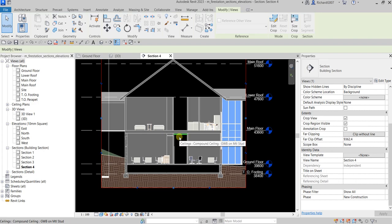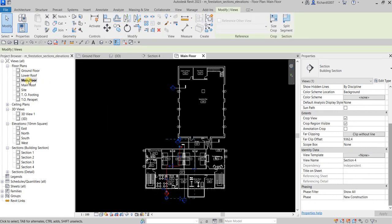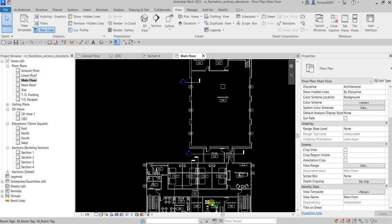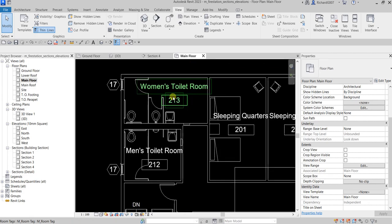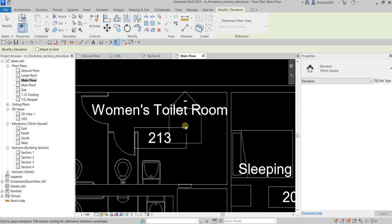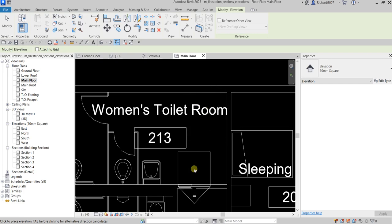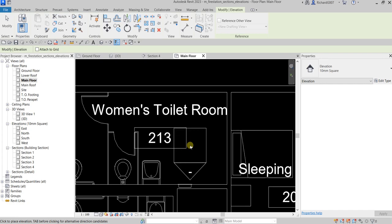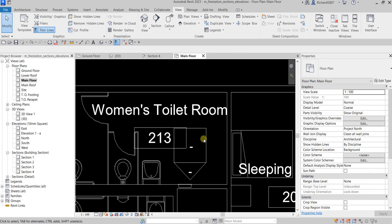Now let's create an elevation. Open the main floor by double-clicking it, then zoom into the women's toilet room area. Go to the View tab and click the Elevation tool. The elevation symbol will automatically point to the nearest structure. Place it pointing south, then click Modify to finish — just like with a section, it will create a new view.